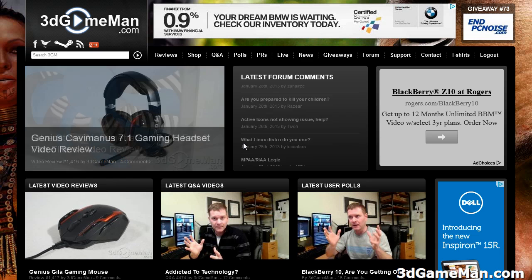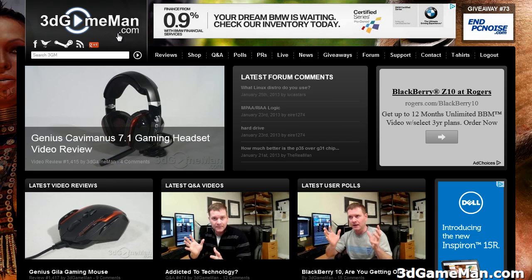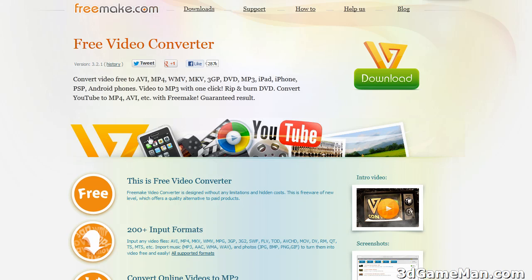Hello again, I'm Rodney Reynolds from FreeToGameMan.com and this Q&A video is about Free Video Converter. Have you looked for one that's free and does it all and you've really never found one? Well you have now. This thing is just incredible. Did I mention it's free? You can download it at freemake.com.